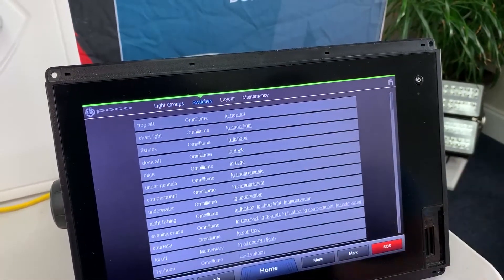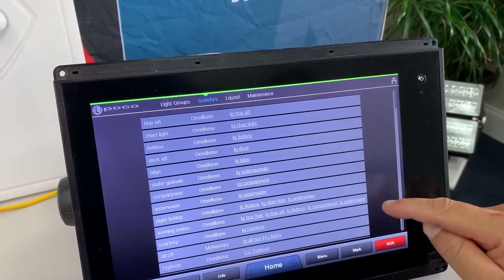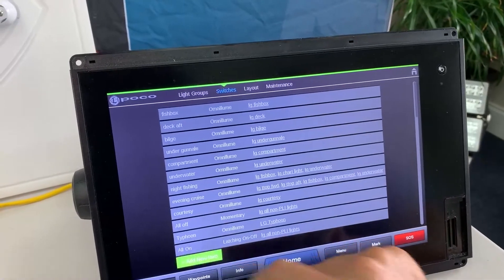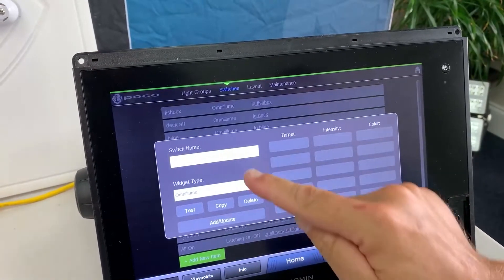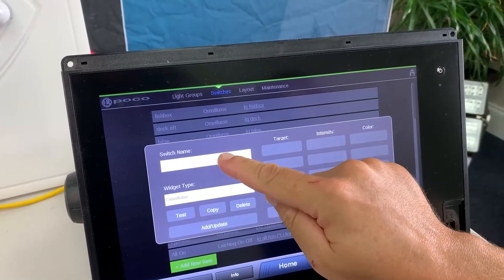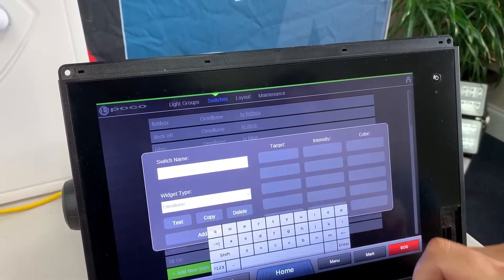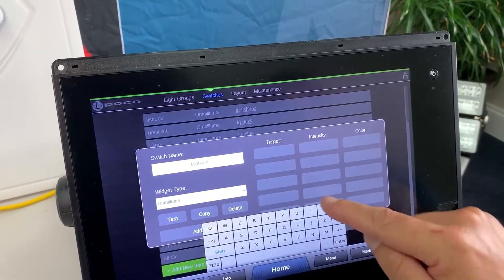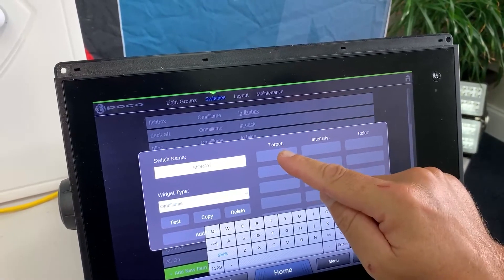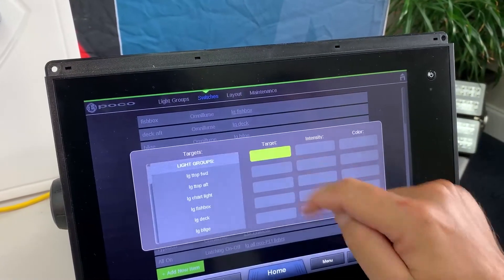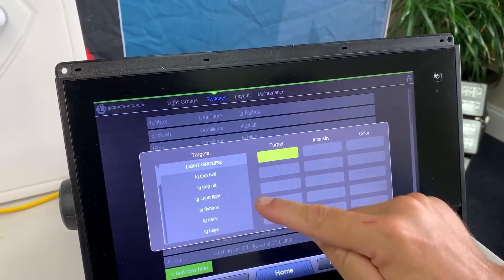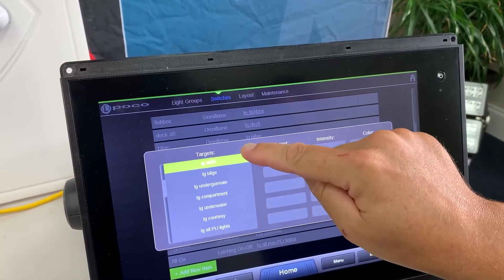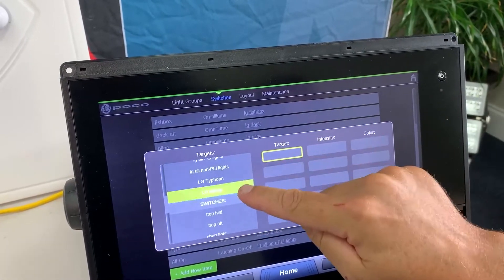Next I will create a switch. Add new item. I will give it a name. Then I will choose a target. Target is the light group that I will be talking to. In this case LG Moray.